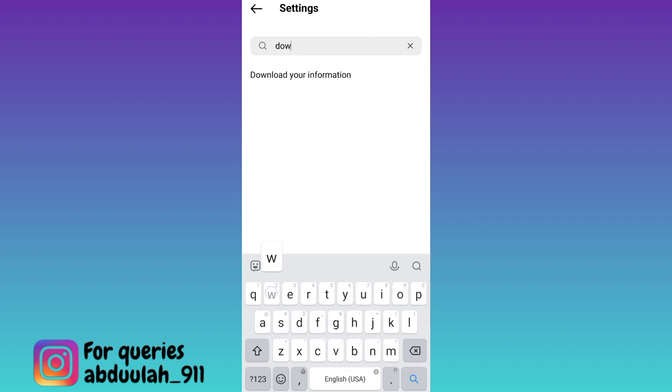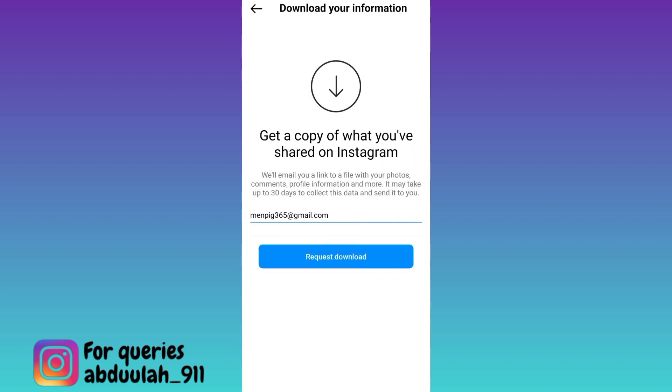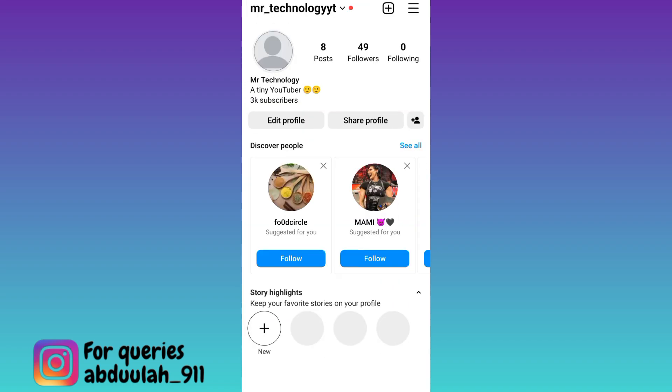Click on the 'Download Your Information' option. A file containing your deleted photos on Instagram will be prepared, and once ready it will be sent to the email address linked with your Instagram account. Once you have received the file, all you have to do is download it.